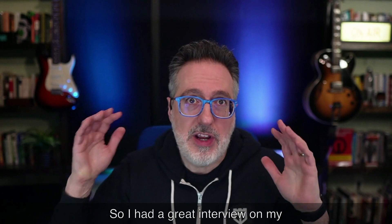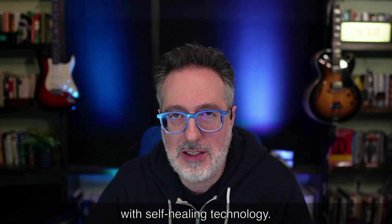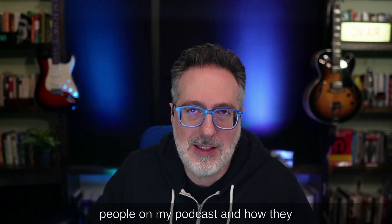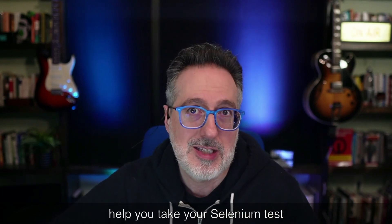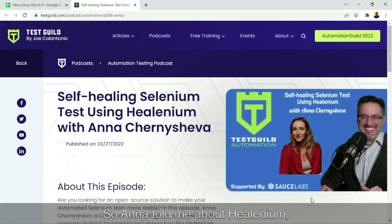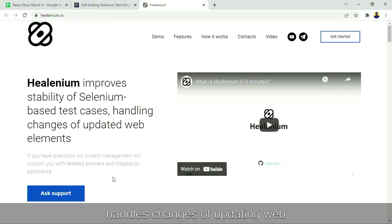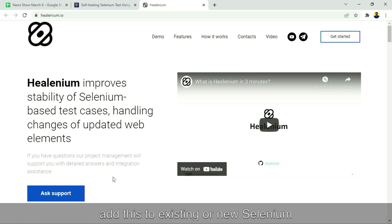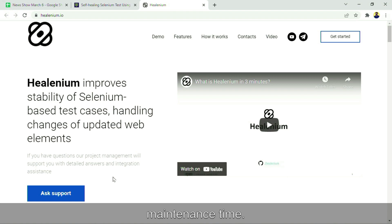First up, automation news. I had a great interview on my podcast with Anna all about a cool library that helps you drive your existing Selenium tests with self-healing technology. Mostly when I talk to people on my podcast, anytime they talk about AI or machine learning, it's always a paid solution. Here's an open source solution that Anna created that may be able to help you take your Selenium tests to the next level. It improves the stability of your Selenium tests by handling changes to web elements dynamically while you're running tests. You can add this to existing or new Selenium tests just by importing a library, helping you minimize maintenance time and make your pipeline greener.